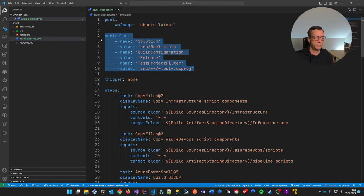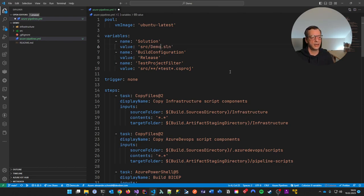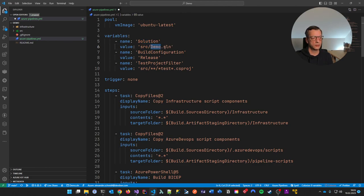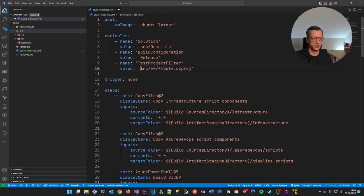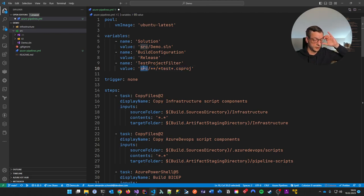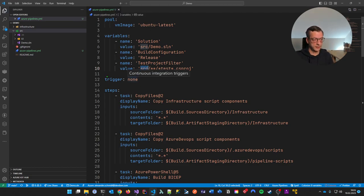Then I define some variables I can later use in the pipeline. This one is a copy artifact path — I'm naming it 'demo.sln'. There's a relative path and I'm naming it 'solution', telling it to build the 'demo.sln' which is in this relative path. I want to build in release configuration. And I want it to detect unit test projects by searching for a filter in the source directory — so everything inside source that also could be inside tests should be a unit test.